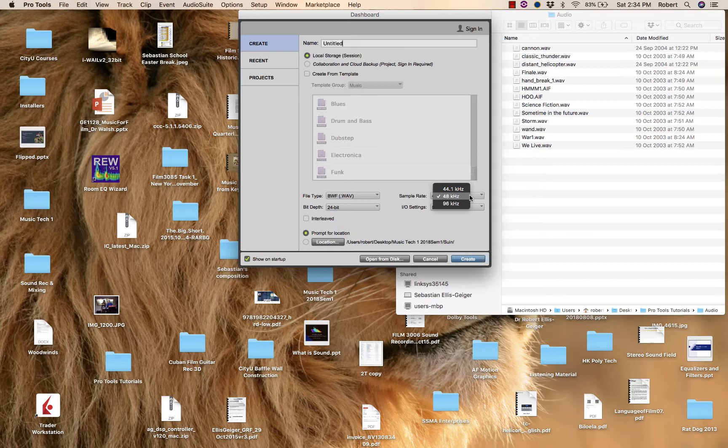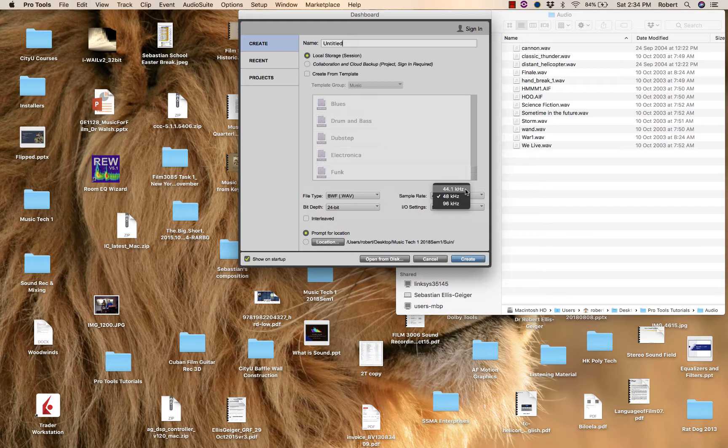Sample rate: film projects, video projects should be 48 kilohertz or multiples of 48. Music production projects, 44.1 or multiples of 44.1 kilohertz.